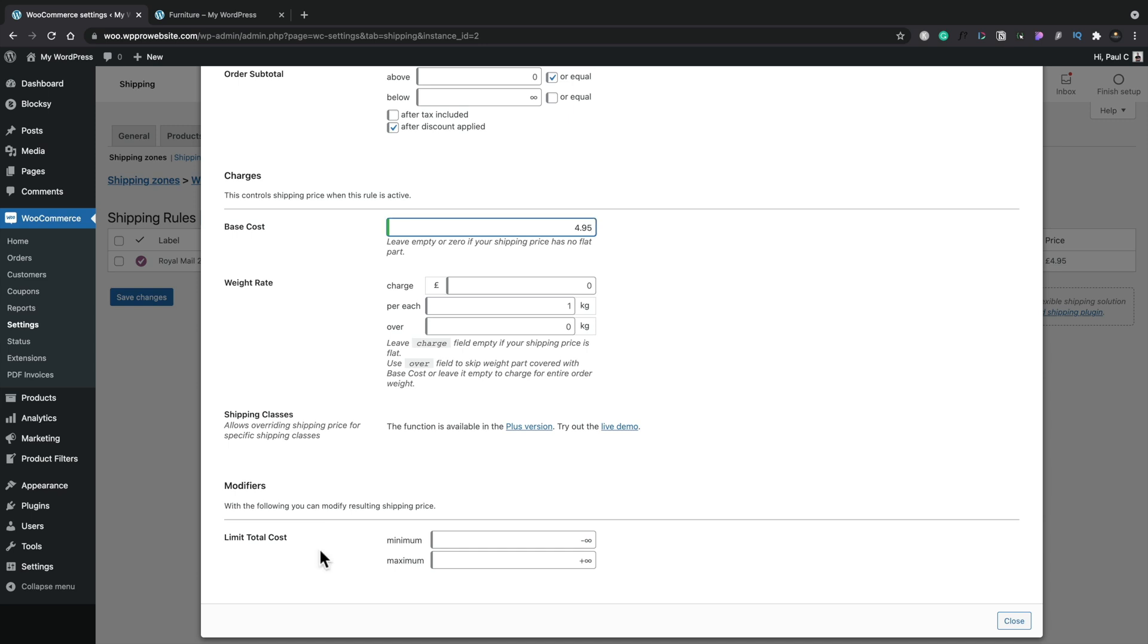We've also then got modifiers. This allows you to modify or limit the total cost. So we can specify shipping does not go over a total rate. So this can be useful if you're working on the weight rate to have a range of different pricing and you want to have an upper limit or a lower limit.